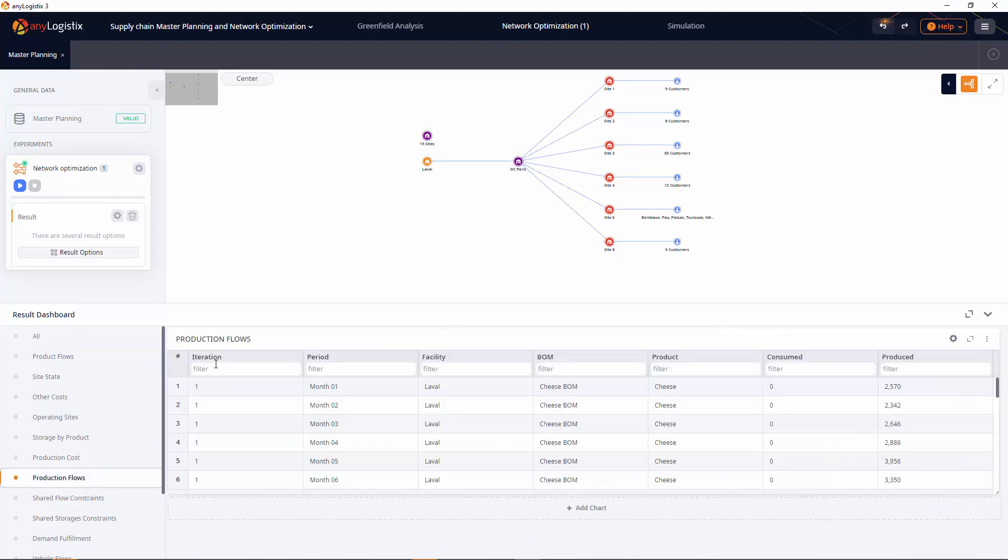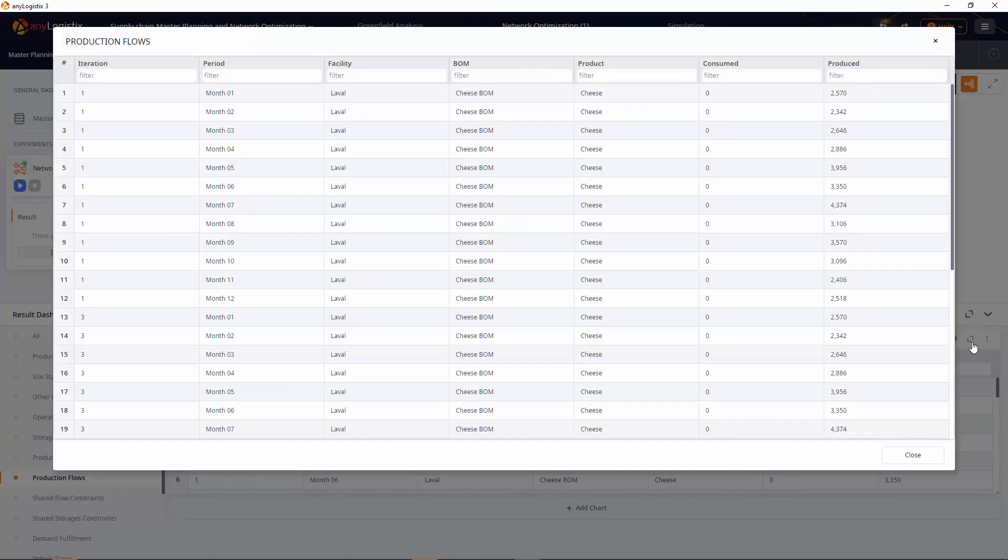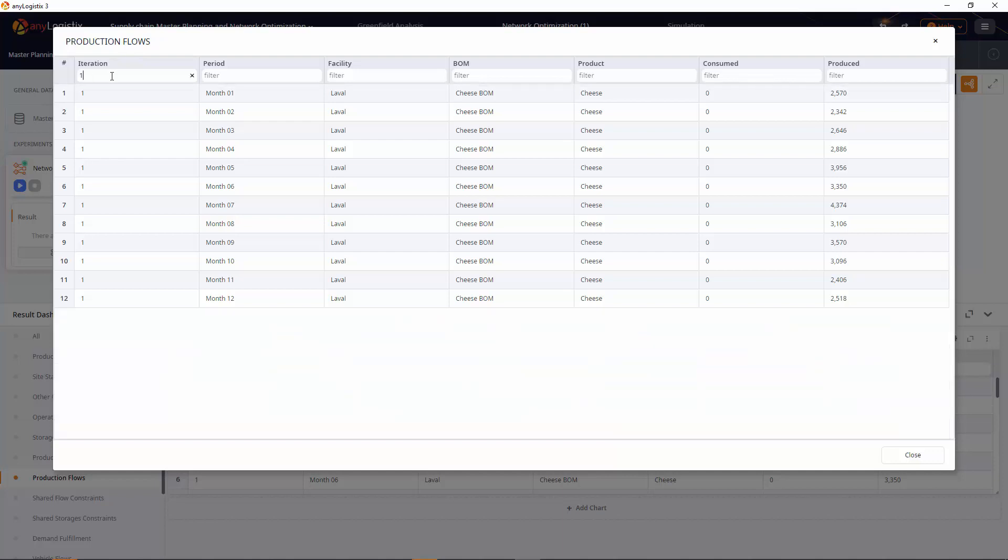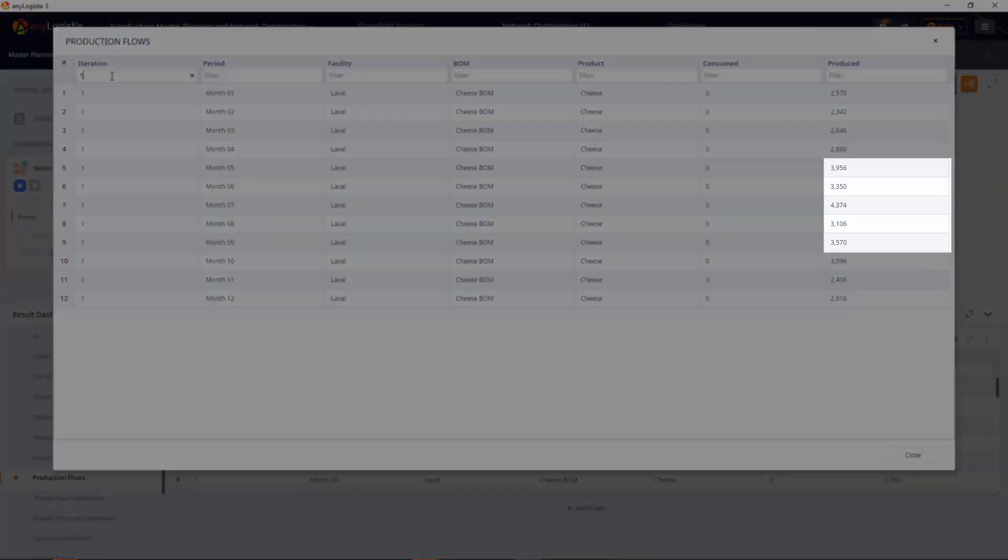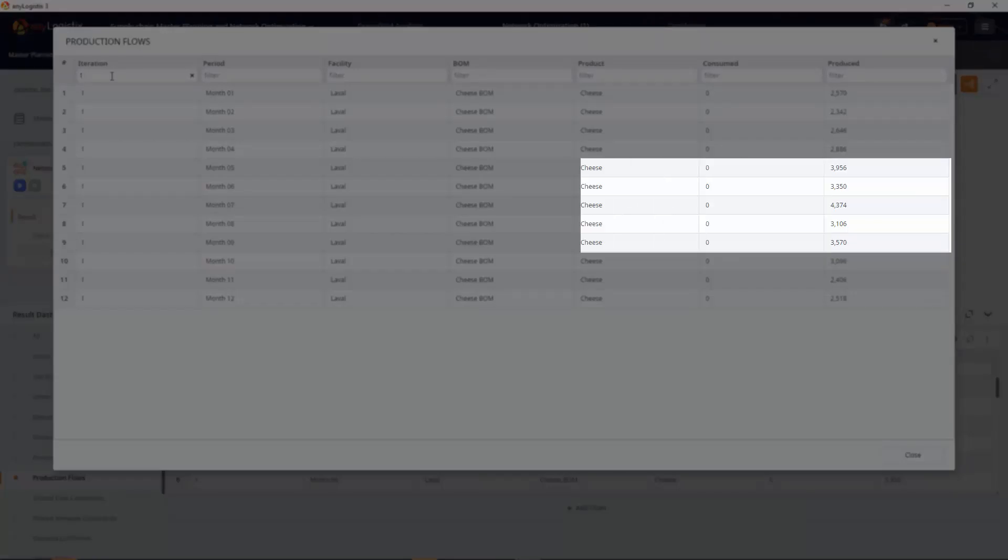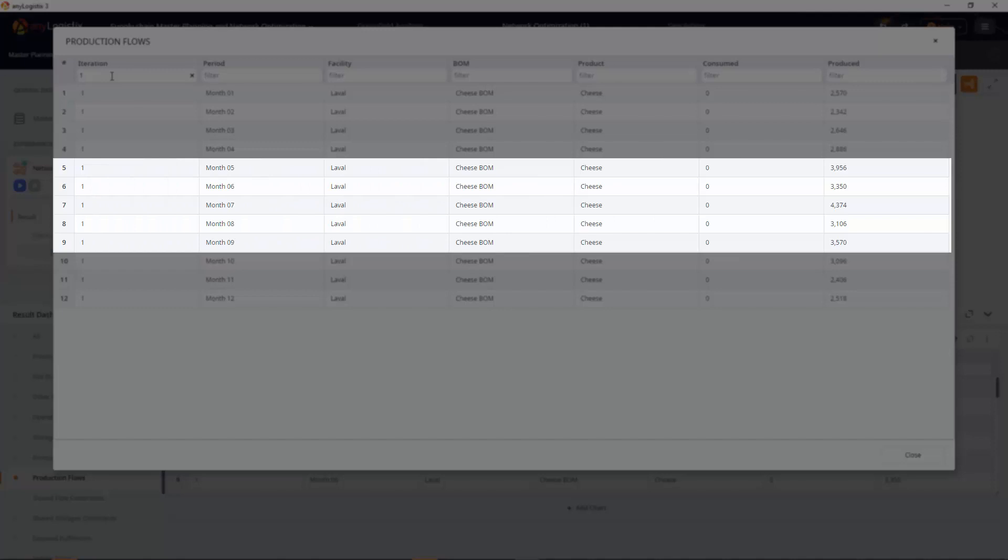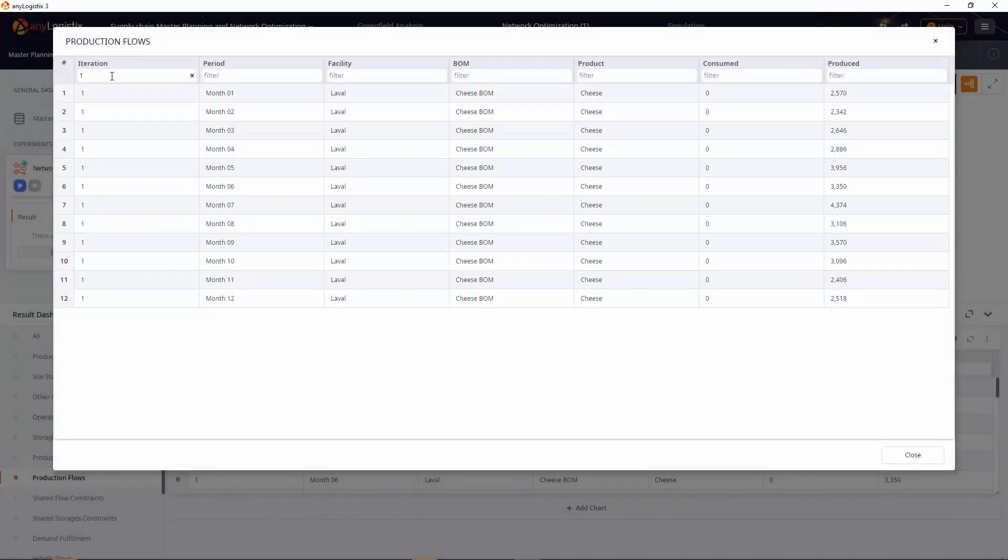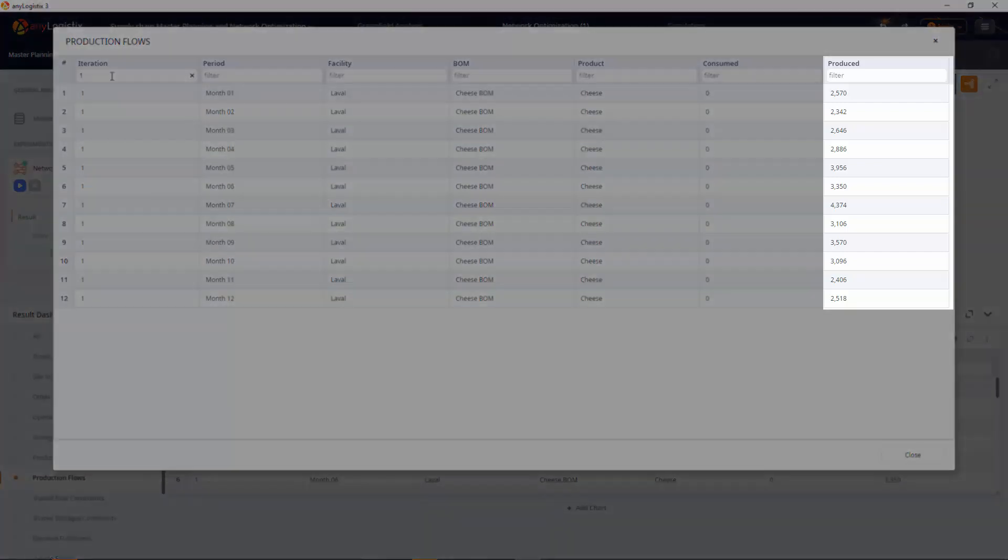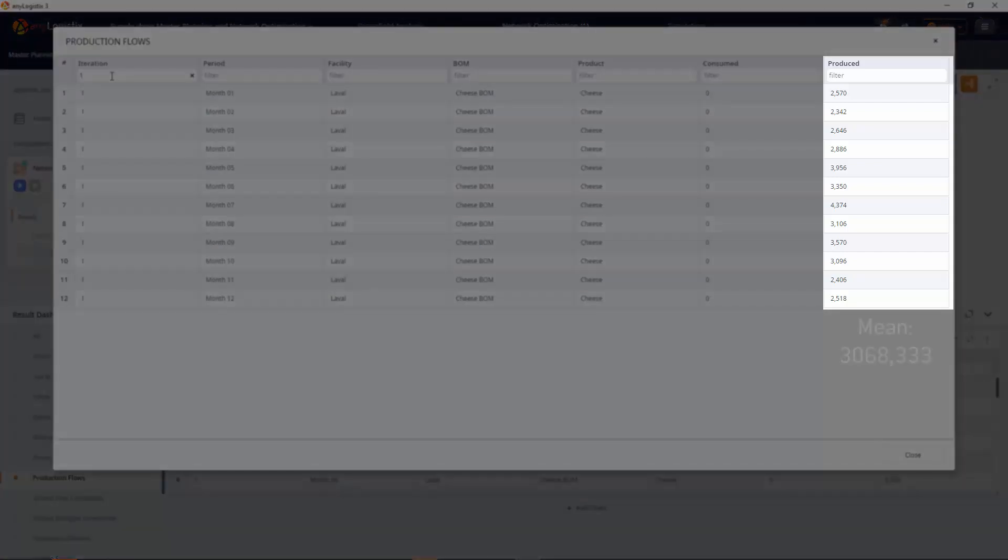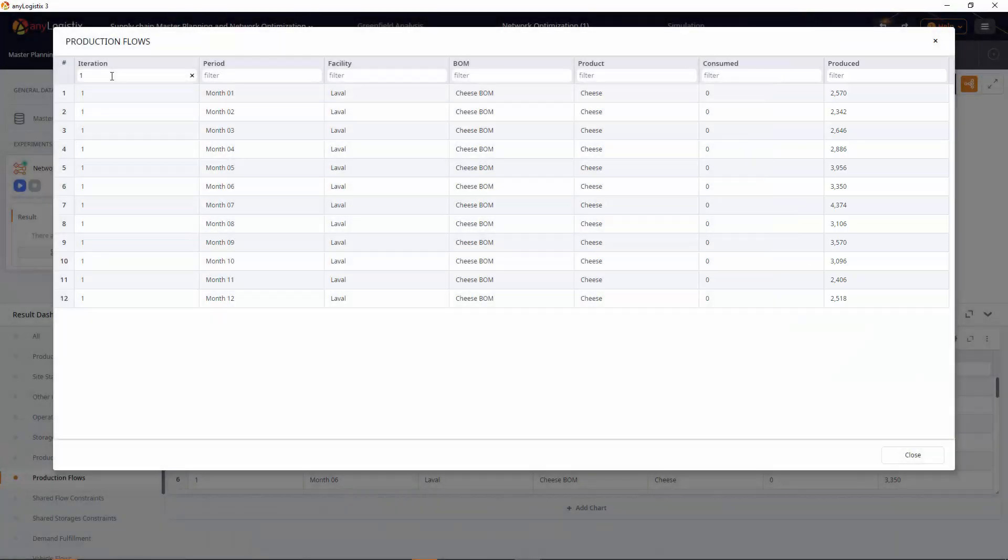We also wanted to estimate the monthly production rate. As you can see, the greatest load at the factory falls in the period from May to September, the most popular months for tourism. As we want to evenly distribute production flows for each month, let's make a production plan for our supply chain. Here you can see the mean value of production flows. It equals 3,068 cheeseheads.